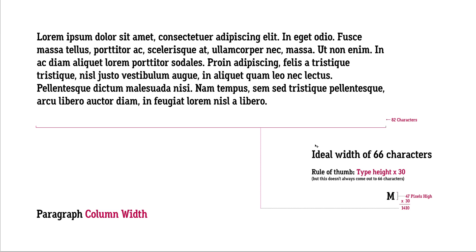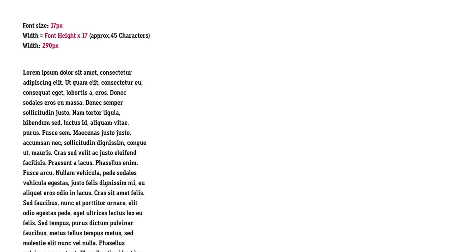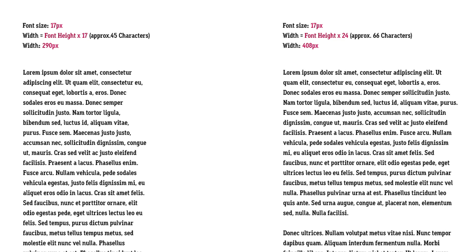So it's acceptable, but we would probably want to go with something a little shorter. Basically, we have two simple rules. One: don't go any less than 45 characters wide on your paragraphs or they're going to get harder to read. And two: try to shoot for an ideal width of 66 characters. It's a great way to keep people interested and keep the eye happy.